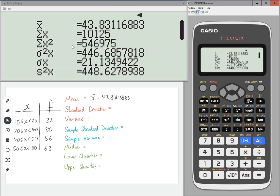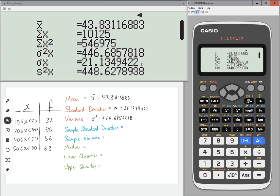Below that is the sum of X and the sum of X squared, which is useful, but not what we're looking for today. Sigma squared is the variance, so sigma squared is 446.6857818. For those doing OCR MEI, this is the mean square deviation. Below that is sigma X, which is the standard deviation, which is 21.1349422. For MEI, this is the root mean square deviation.